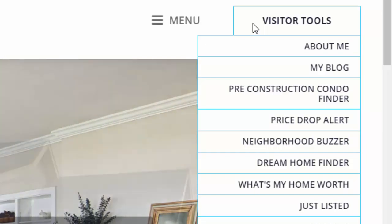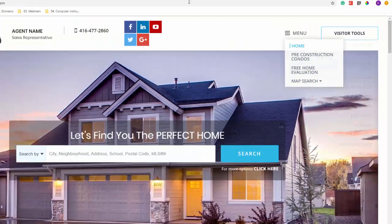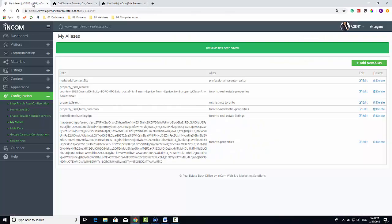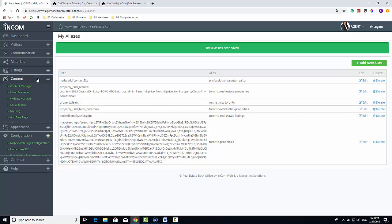To create a menu button, we need to head back to the dashboard. Here in the dashboard, we need to go to the Content tab, then click on Menu Manager.